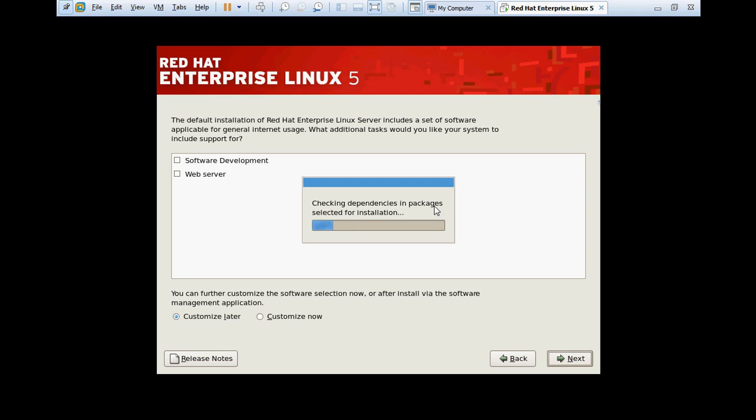Now it is just going to check the dependency and install the packages accordingly. Please watch the full video. If you like the video, please like and subscribe to my channel Education Just Ahead. This is my first video on YouTube. In the next video I will show you how you can install Red Hat Linux 6 or 7 and many more videos about Linux.